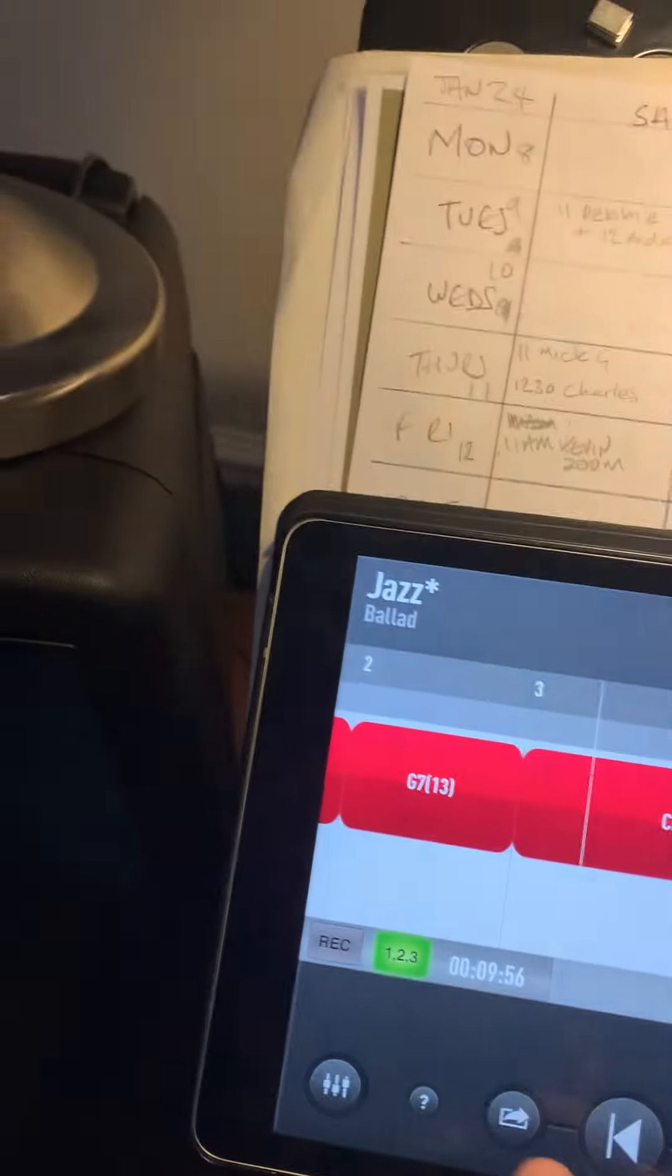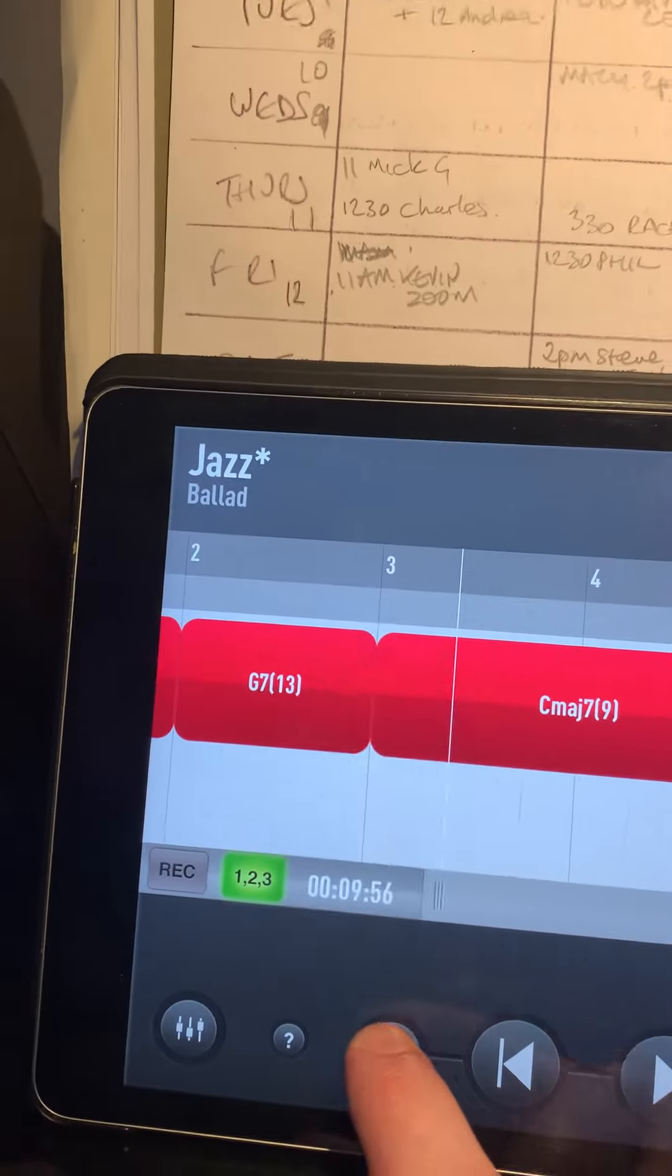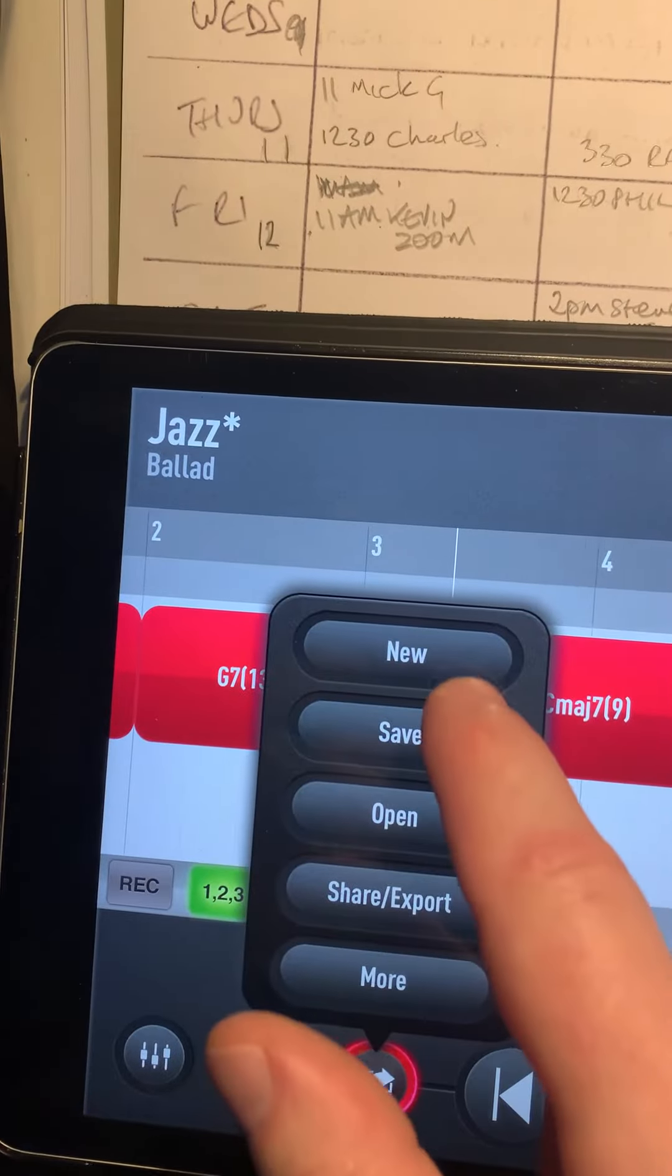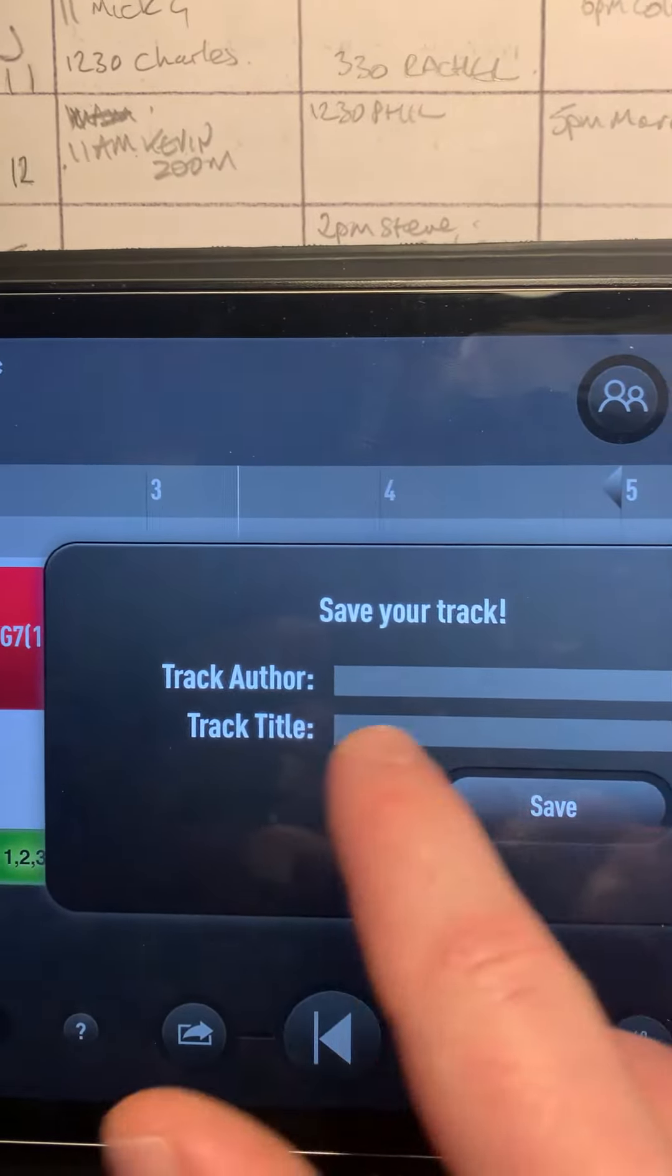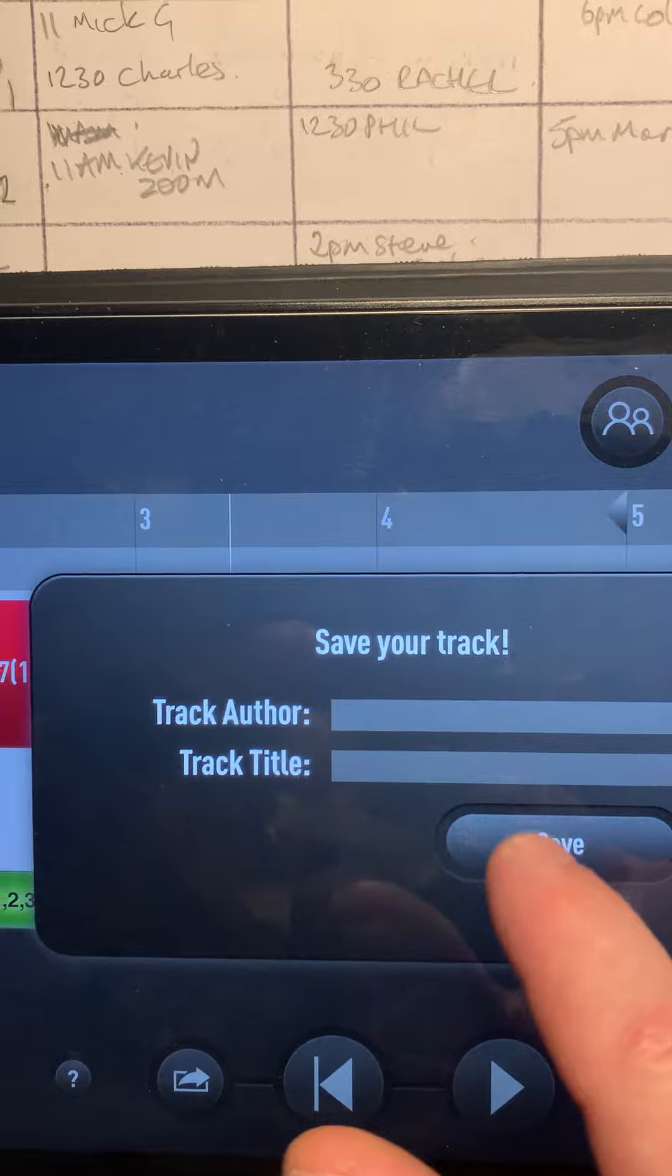Now I can save that by going into here and pressing save. Lyndon, how to make a 2-5-1.